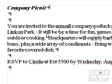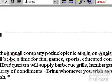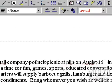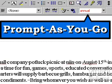Now move the cursor to the next misspelled word, Annual. Look at the text box on the right-hand side of the property bar. This is the Prompt As You Go box. It shows the correct spelling of Annual in red. Click on the down arrow for a list of suggestions.